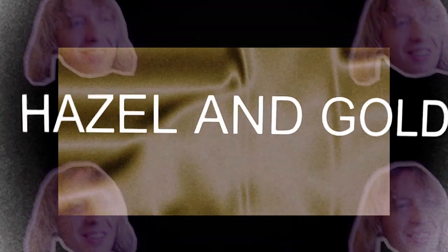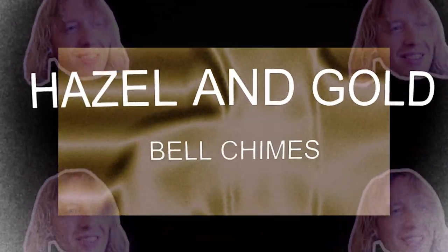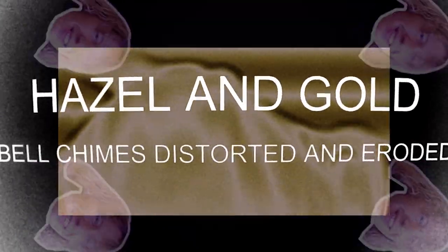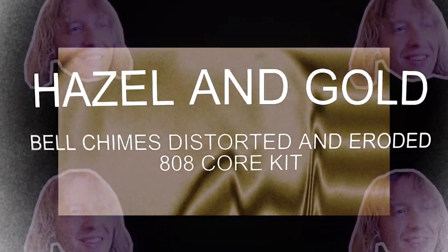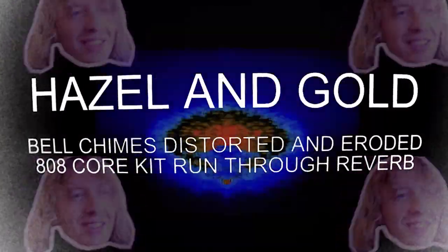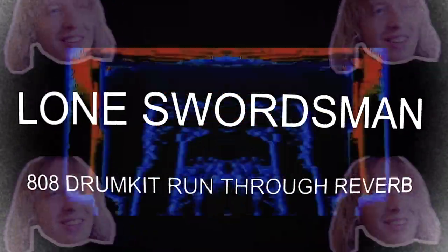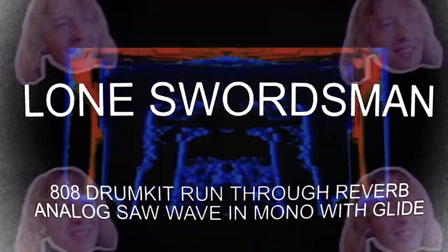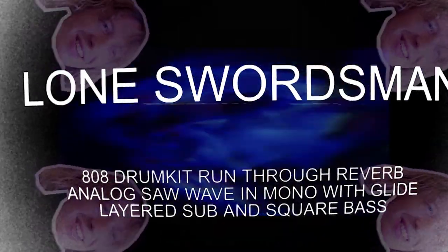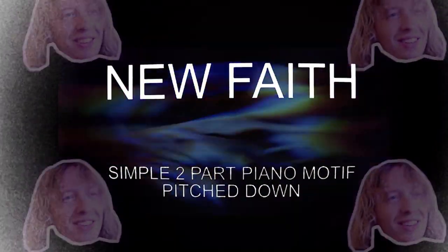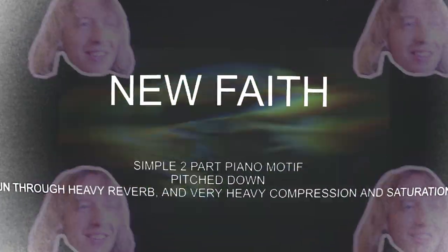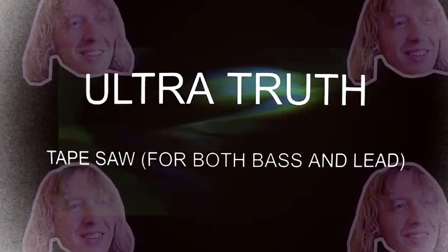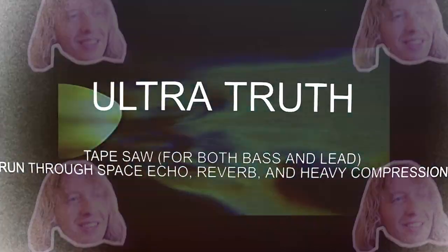Taking that on board, I'm going to try to recreate sounds from four of his tracks, including Hazel and Gold, where I'll distort and erode some bell chimes and use an 808 core kit run through reverb. I'm also recreating the sounds of Lone Swordsman, running an 808 kit through reverb and using an analog saw wave in mono with glide. Then the piano line from New Faith, which is a simple two-part piano motif pitched down, thrown through a lot of reverb and heavy compression. And finally, the lead from Ultra Truth using both bass and lead and running through Space Echo.